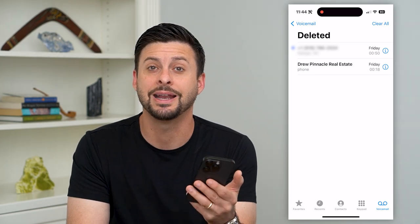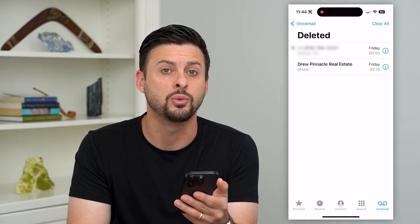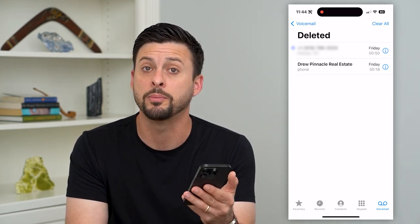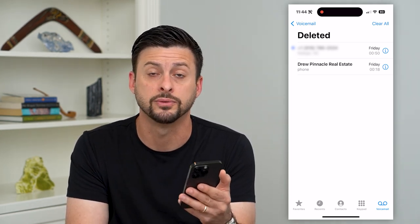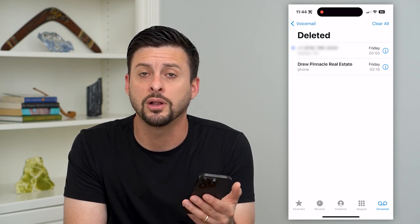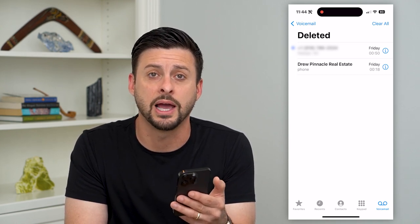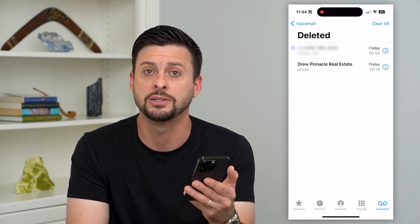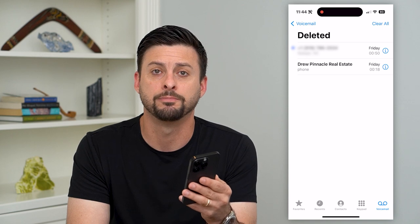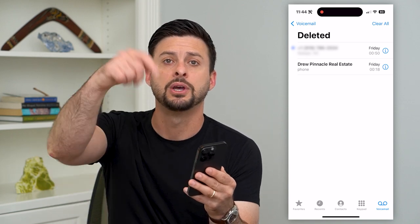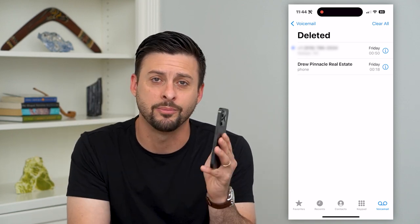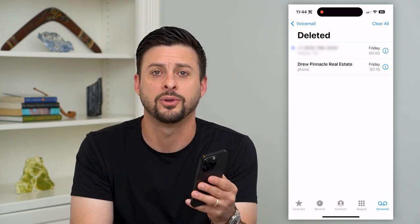Keep in mind, if you do that, you will not be able to get those back — you won't be able to recover those voicemails. So if you do want to listen to them one last time, go ahead and listen to them and then delete all of them out. Hope this helps. If you have any questions, leave them in the comments down below and I'll catch you on the next one.